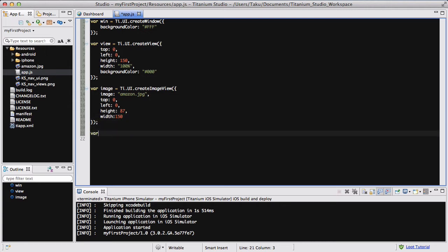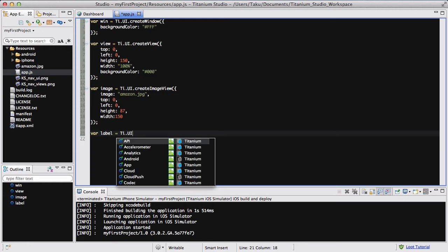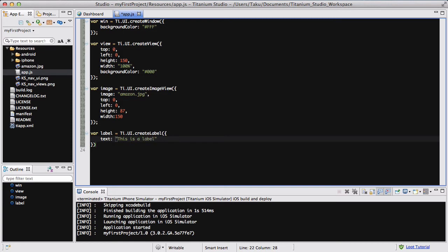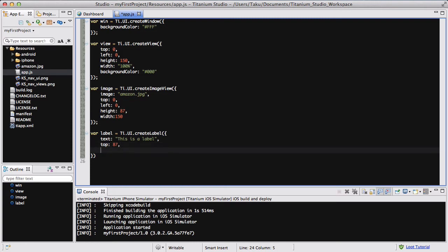The last thing I want to do is add a label. For label equals ti.ui.createLabel. The text is going to be "this is a label". The top is going to be 87 because I want it to be below my image, which has a height of 87 pixels. The left is going to be 0, so it's at the left side of the screen.